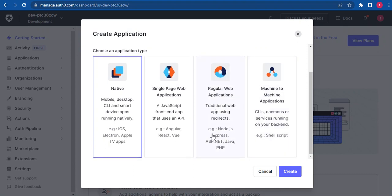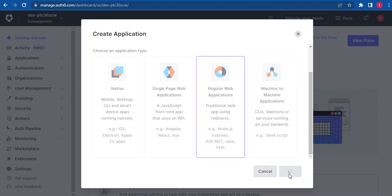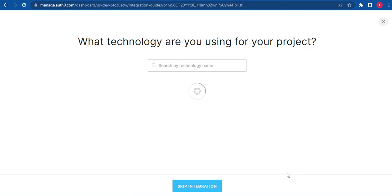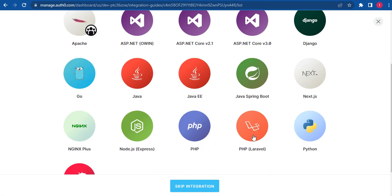So I'm going to be selecting the regular application. As you can see, it has Node.js, Express, ASP.NET, Java, and PHP. So we're going to be clicking on Create. So here we have this page. What technology are you using for your project? We can scroll down and find PHP Laravel.